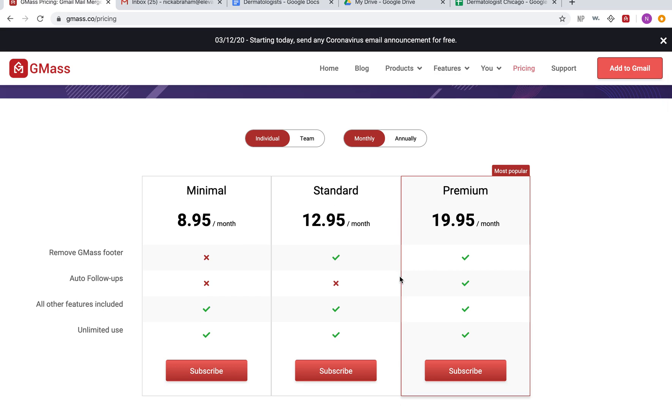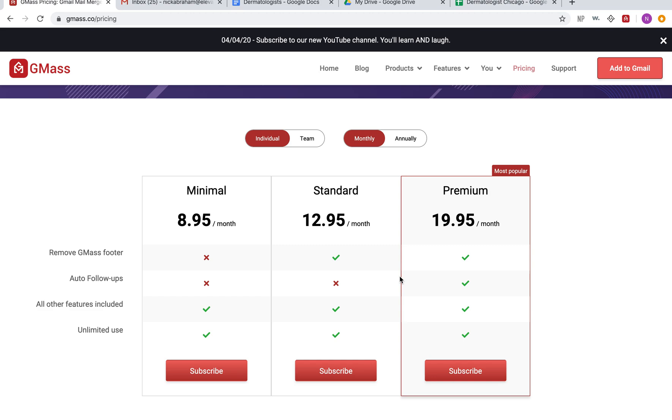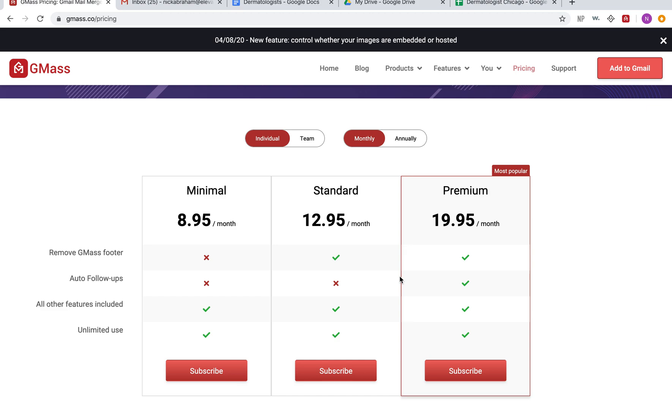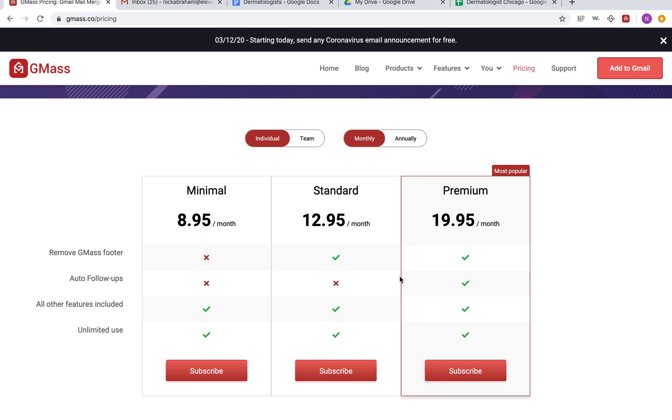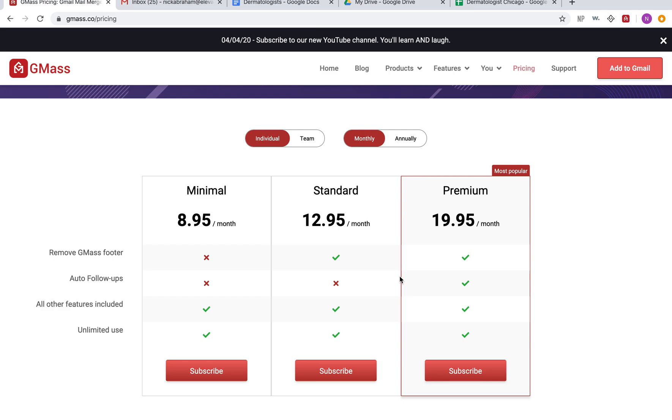I've used tools like Reply.io where I was paying like $170 per month, and I wasn't really a big fan of it because the deliverability with it was terrible. The reason is because they're using their own SMTP servers.